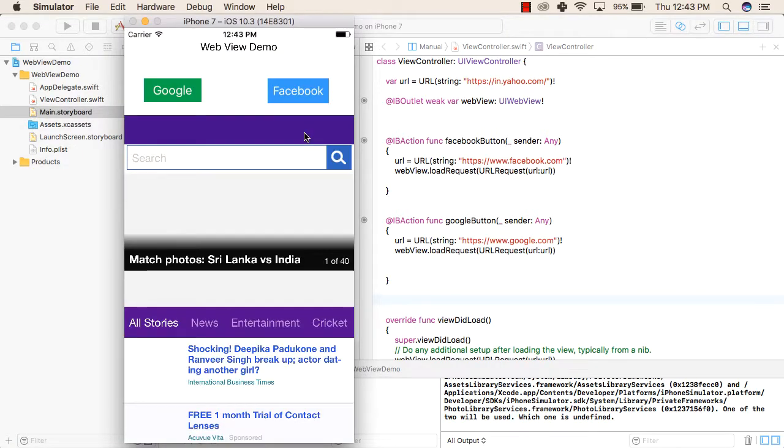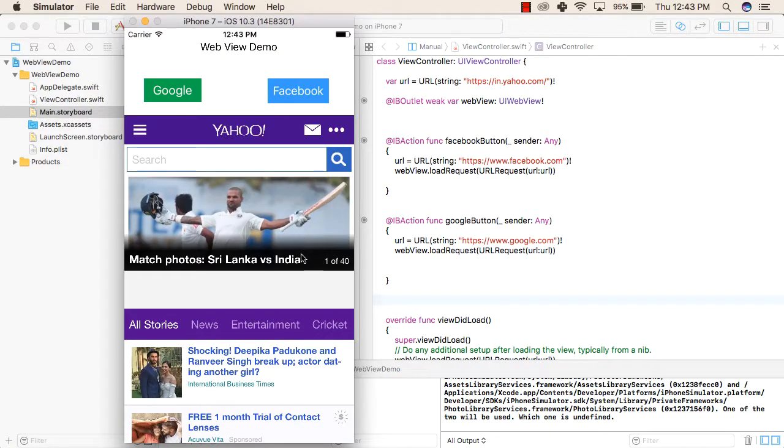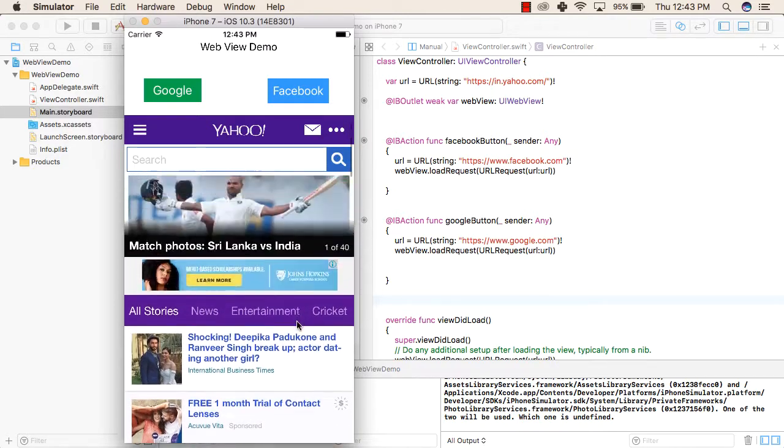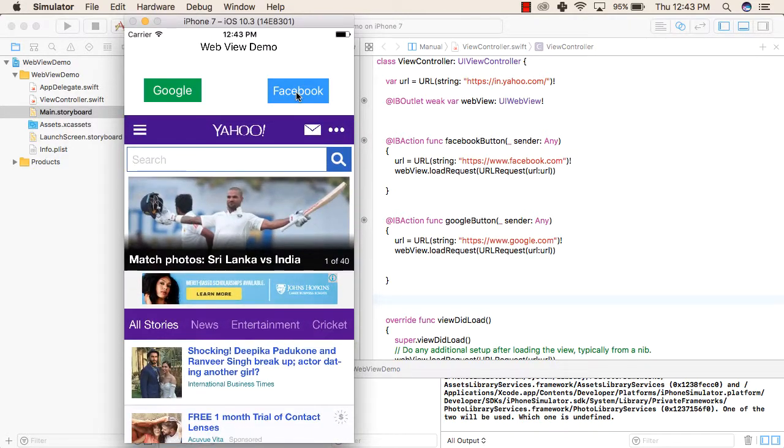So when our application loads up for the first time, then it is showing up this Yahoo page. When we click on the Facebook button, the Facebook page should open up.